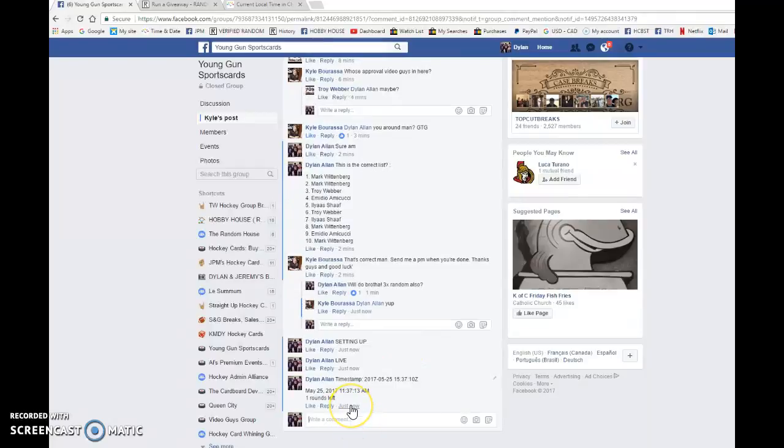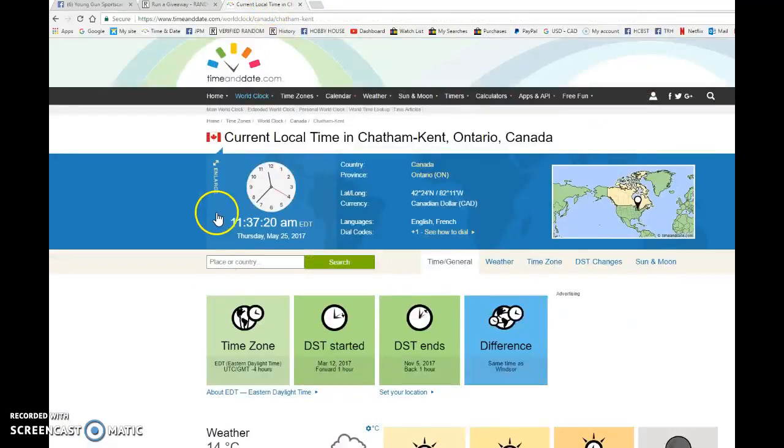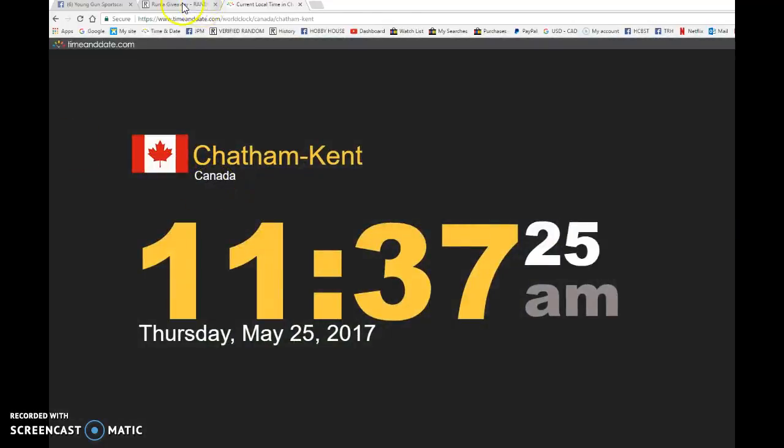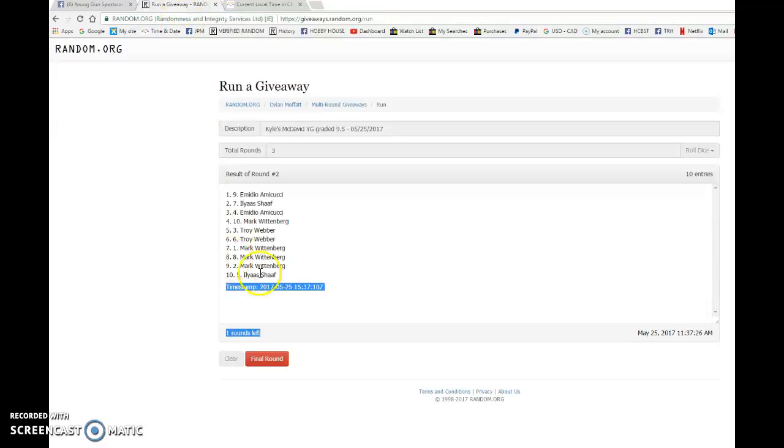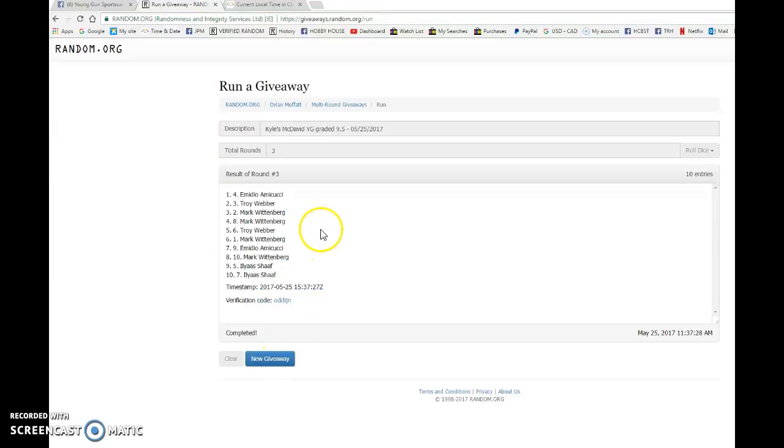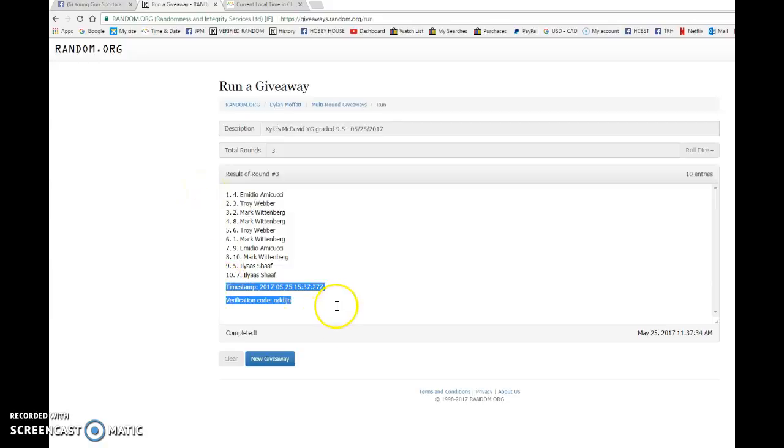We're going to verify that it's 11:37 a.m. We have 11:37 a.m. Thursday, May 25th, 2017. And the big winner of Kyle's McDavid - good luck to you all - Mario with spot number four is our lucky winner here. Congrats my friend, please give Kyle a private message and he'll get the card to you as soon as possible.